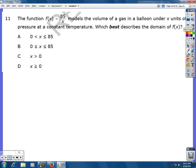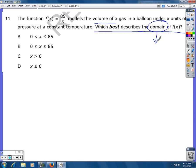Number 11. The function f(x) = 85/x models the volume of a gas in a balloon under x units of pressure at a constant temperature. Which best describes the domain of f(x)? The domain is asking for what x-values you can use in this problem.